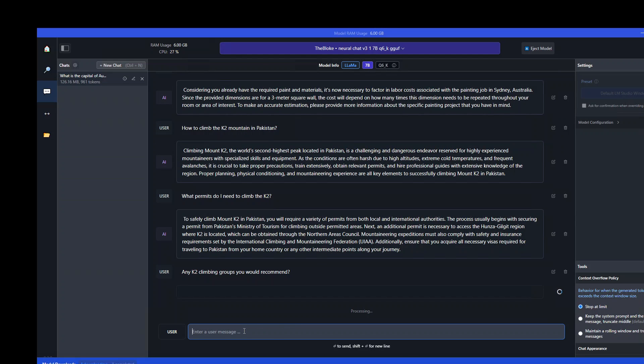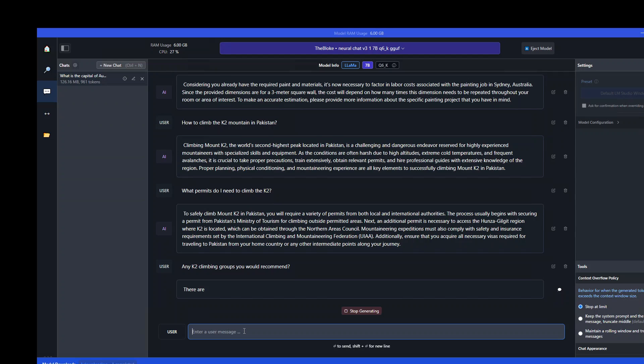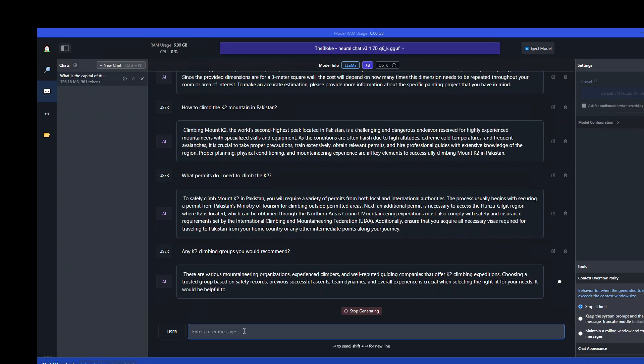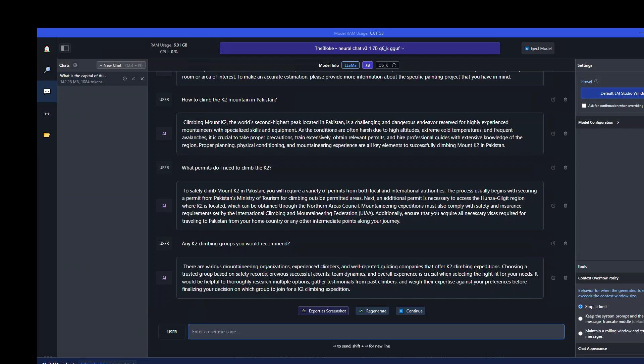It is just like you are talking with a climber, an experienced one. And now you can see that it is giving us some information about the organization, experienced climbers, reputed guiding companies, and so on and so forth. So there you go. You can see that it has given me a very terse, but really comprehensive answer.